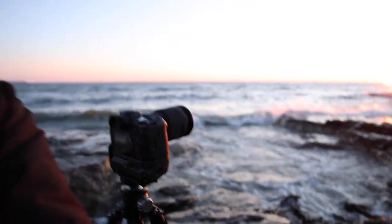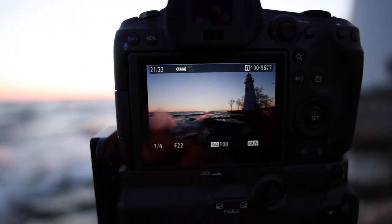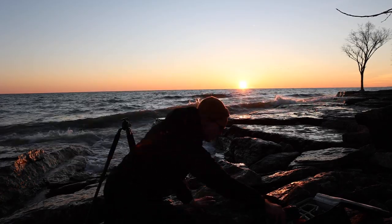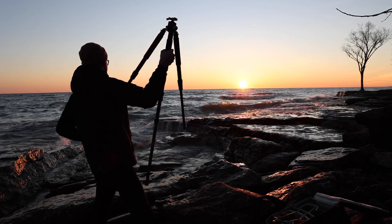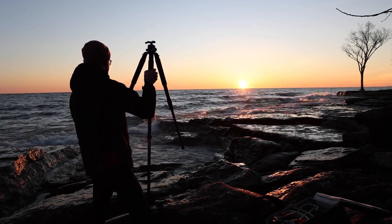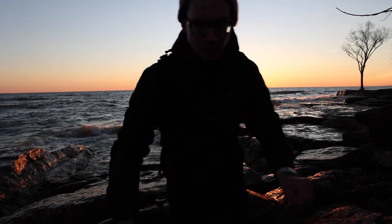I definitely think I just got the shot. I did change to horizontal — but look at this. Now that was a great sunrise.